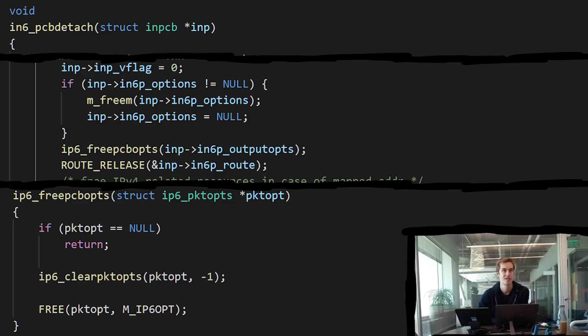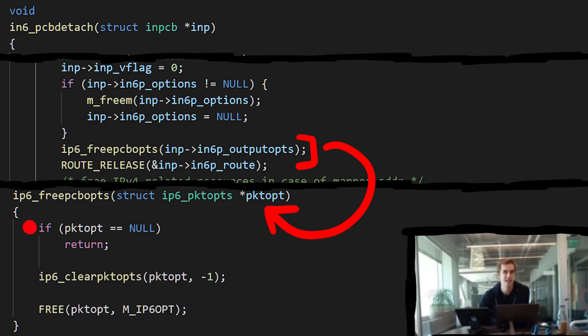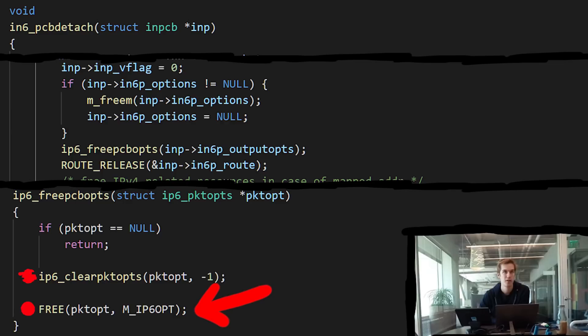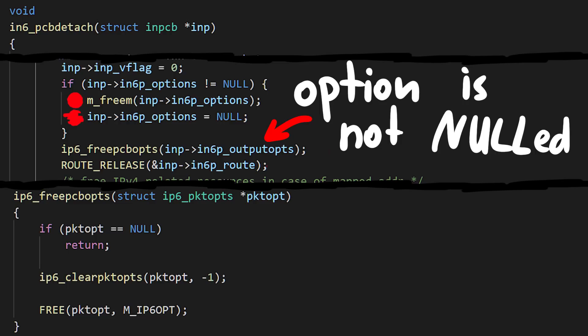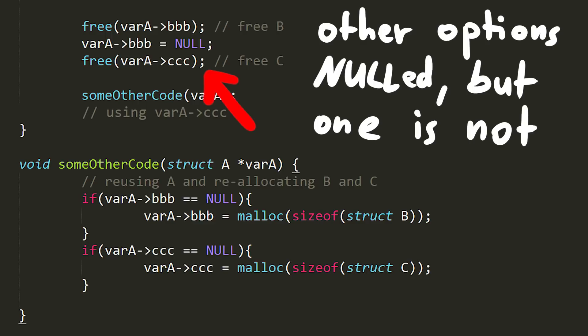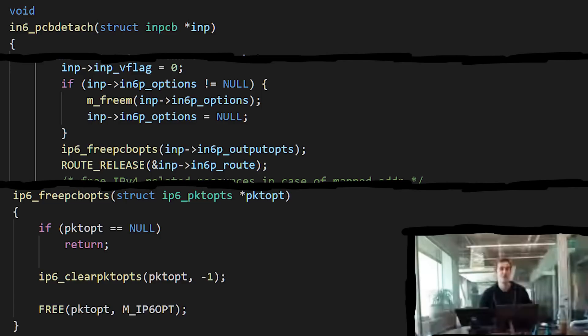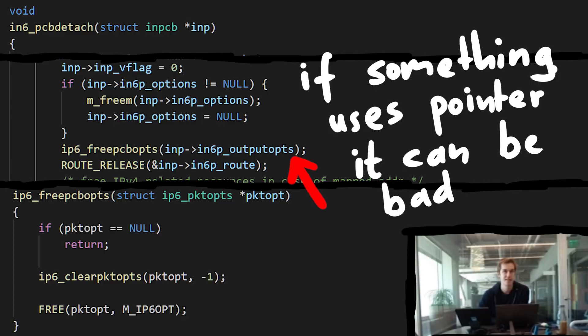The problem is: if we had IPv6 options — if it's not null — we go ahead and delete everything and free this buffer, but we didn't actually clear in6p_outputopts. Every other option is properly freed and nulled except in6p_outputopts. It's as if we properly set B to null after the free, but forgot to null C. Thus C could lead to a use-after-free. If we can keep using the socket after it's been destroyed and access this pointer, it will have been freed, but we can continue to interact with it.